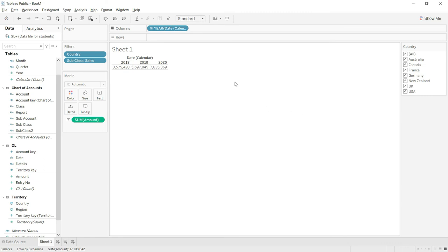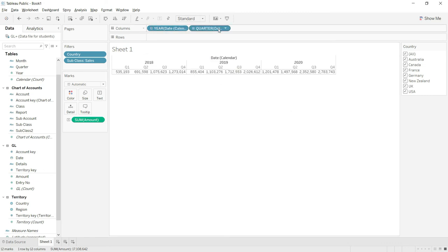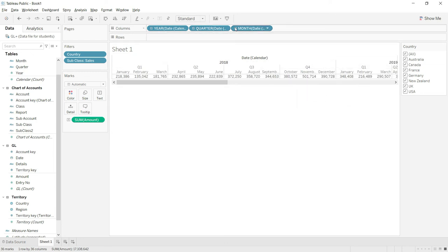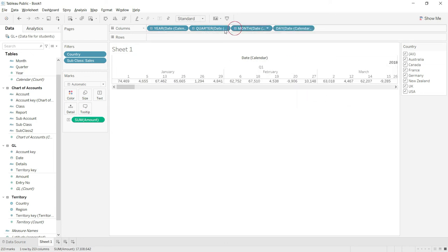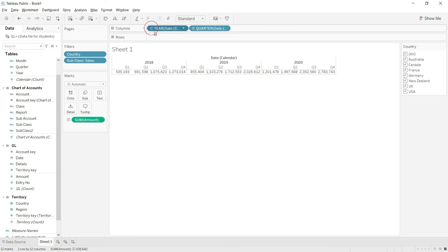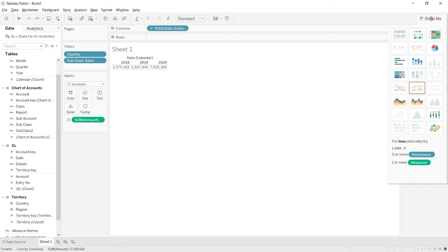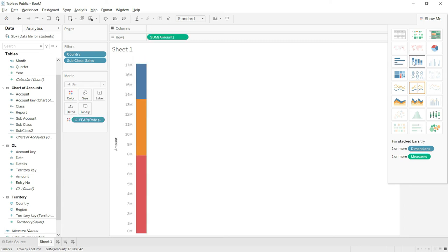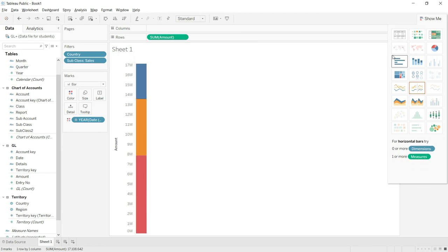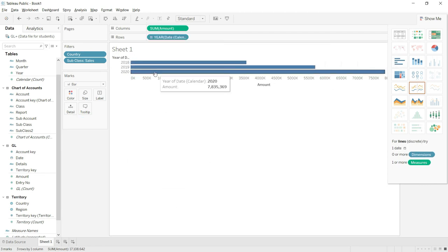We can of course split sales into quarters and months as shown earlier. Going back to the main data — if you want to visualize this data as a chart or graph, click 'Show Me' and select the chart type. For example, selecting one chart splits data into three years, or you can use another chart to see data appearing yearly.